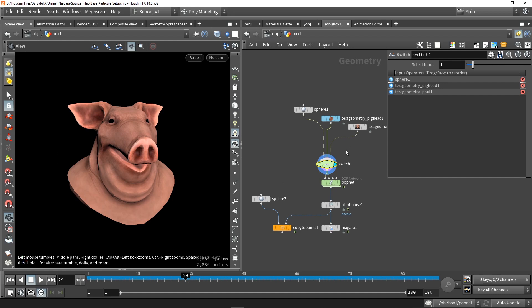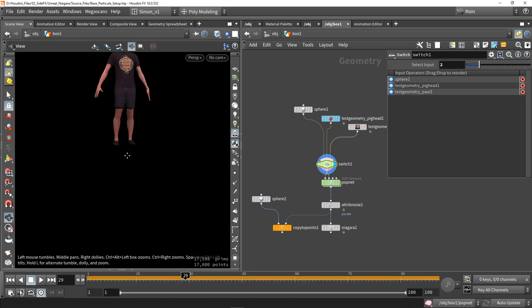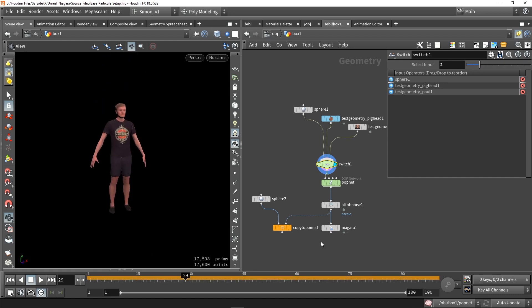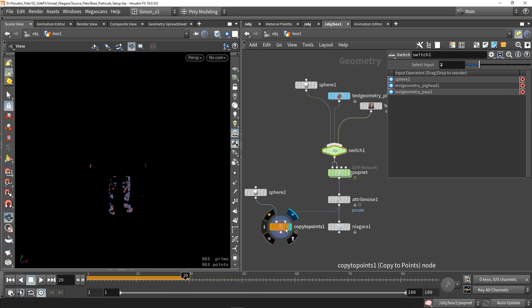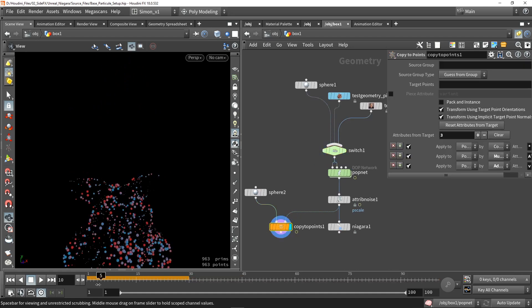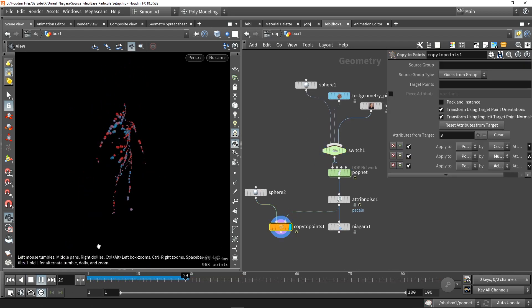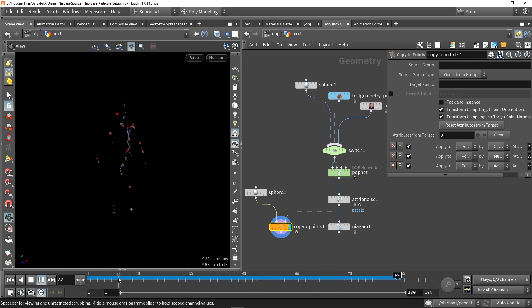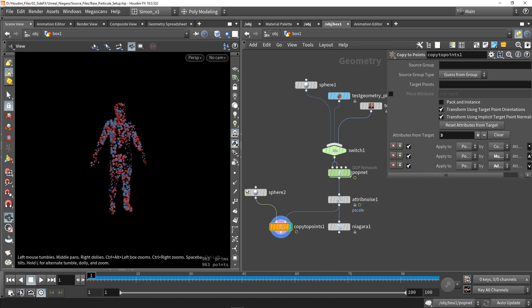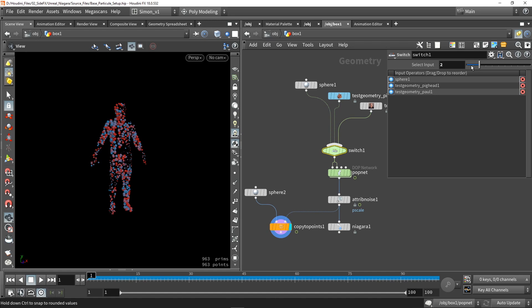So in this case, you can, for example, use the pig head or use other dash geometry, like here, for example. And then the system will automatically adjust to that particle. So it's a very procedural setup here, so you can plug in custom models.